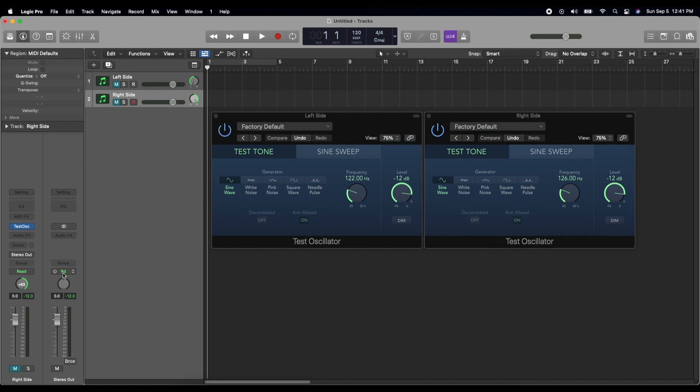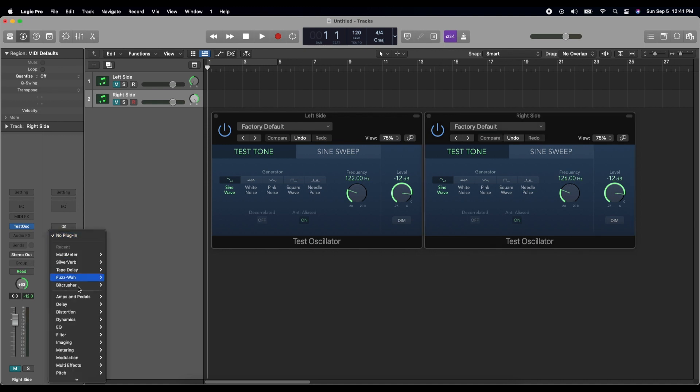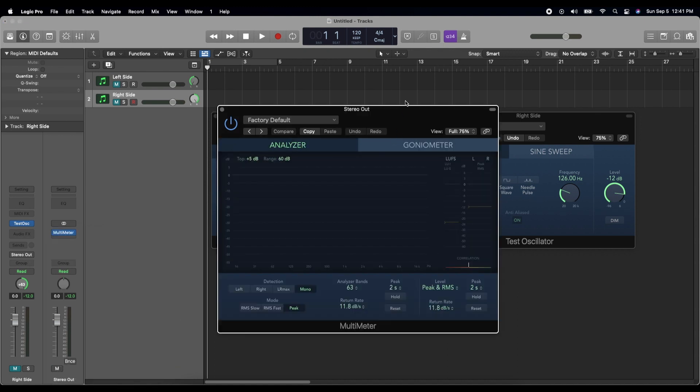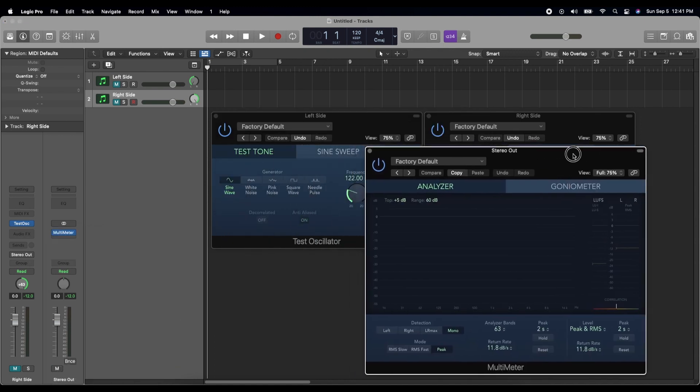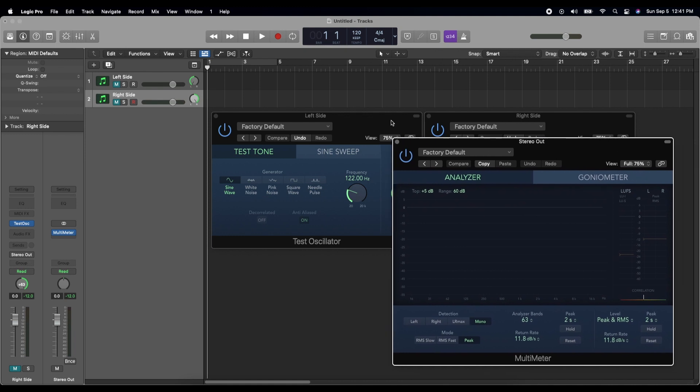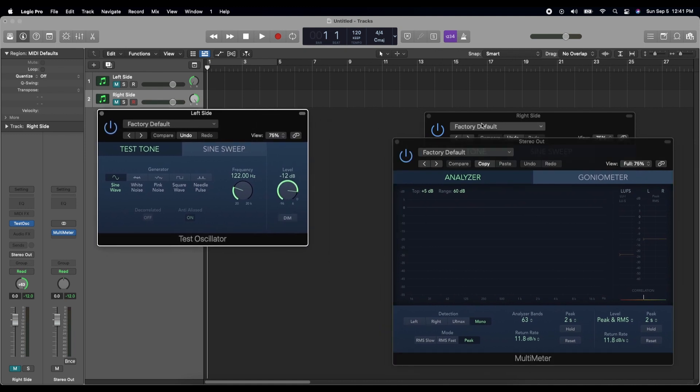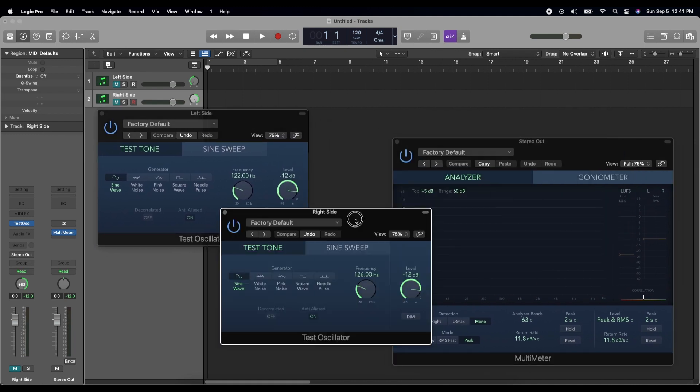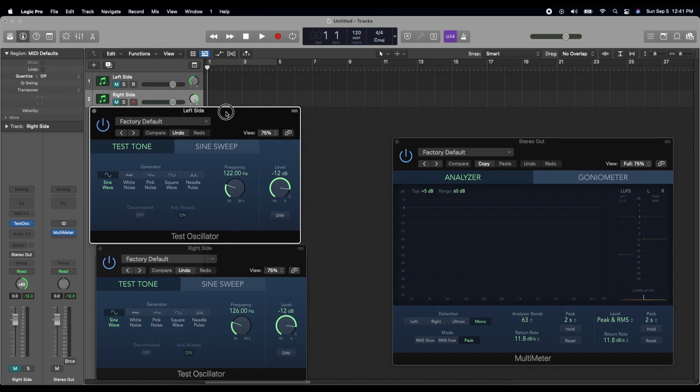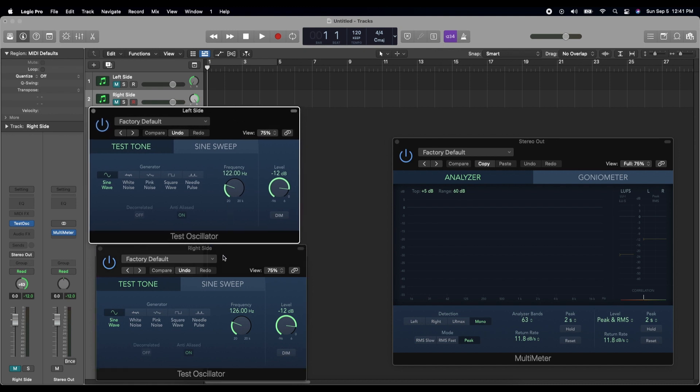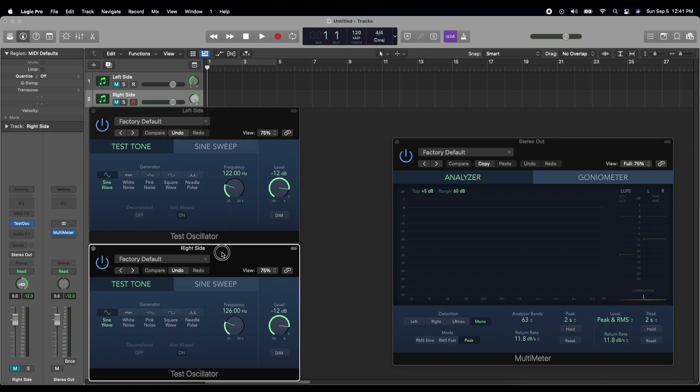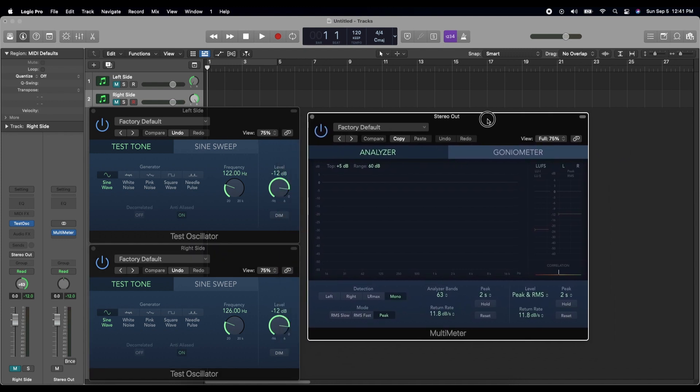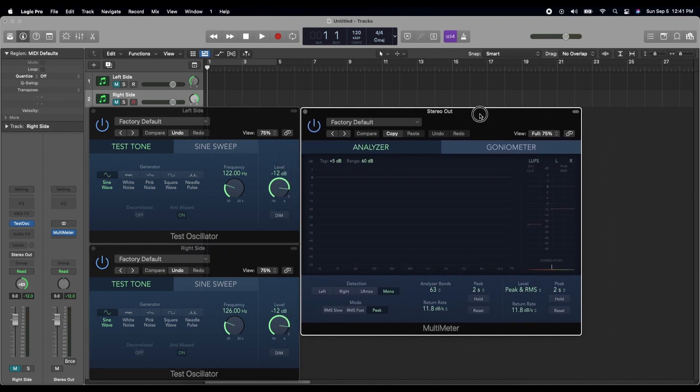So on your mixer track here, click this audio effects here and go down to metering and pull up a multimeter, a stereo multimeter, and then you get this. So let's just rearrange things a bit so that we can see it. So there's our left side track. Let's try and get them all in on the screen here. They like to click together a bit, which is good and bad.